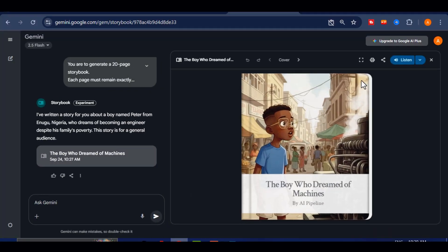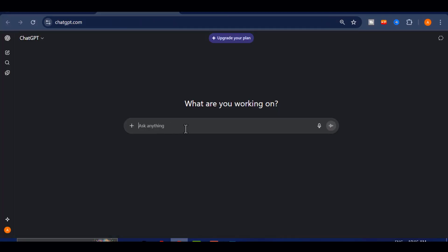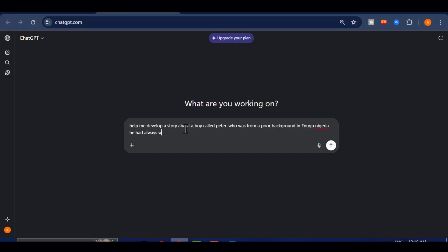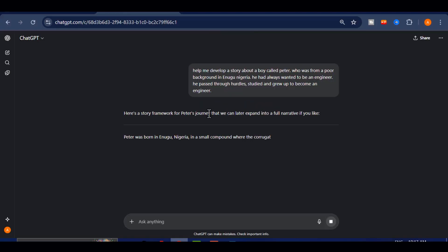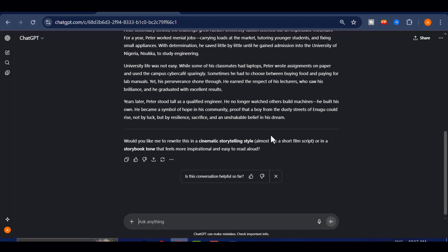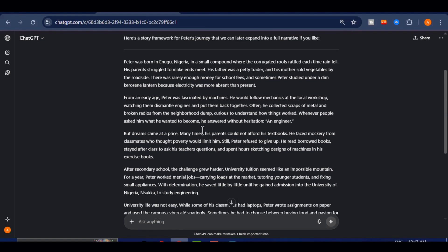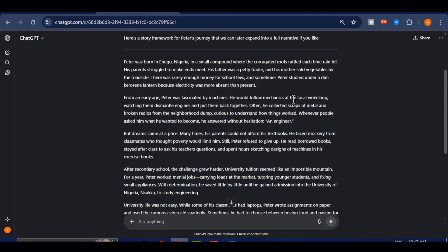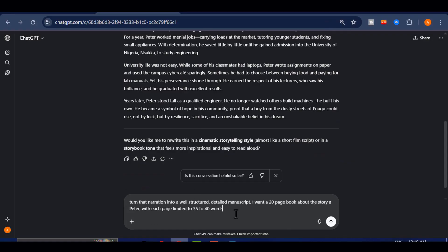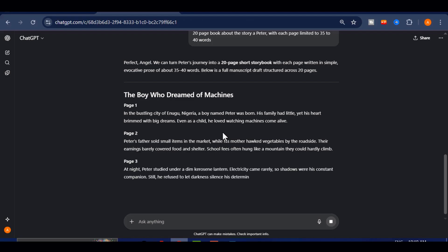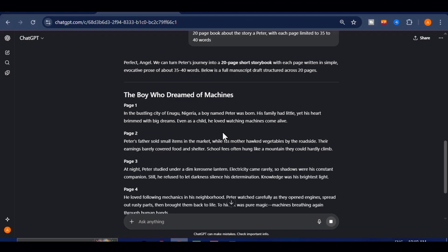Here is the workflow I used. First I narrated the story in plain language. Think of it like telling a writer what happened. I then used ChatGPT to turn that narration into a well-structured detailed manuscript. For example, I said I wanted a 20-page book about a boy named Peter with each page limited to 35 to 40 words and ChatGPT wrote the full story for me. If you already know how to write, you can skip the narration step and refine your own draft. If you do not, simply tell ChatGPT the story the way you remember it and let it craft the text for you.